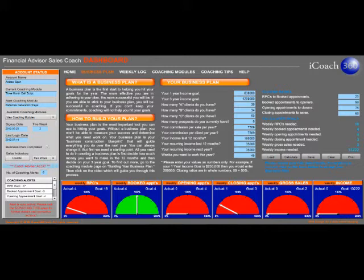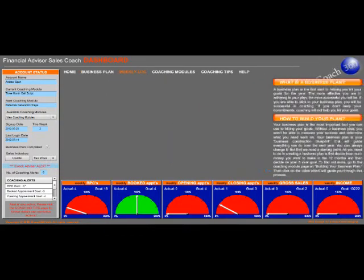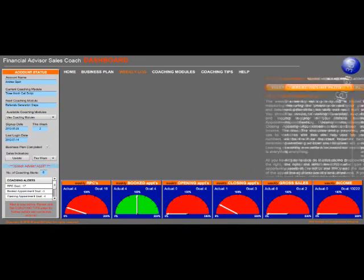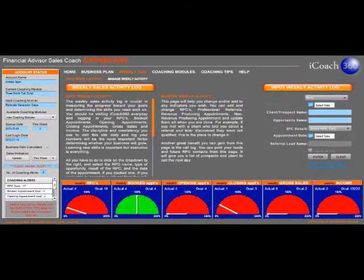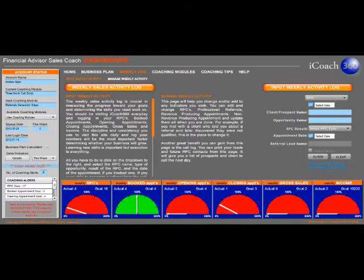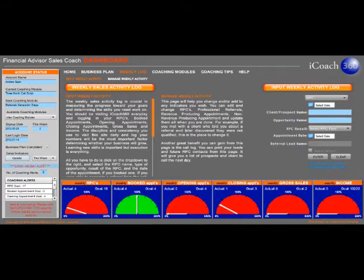At the dials below you can actually see your activity and how close you are to hitting your goals. Red means you are below goal and green means you are at or above goal. You can actually record all your daily and weekly activity in the program. This will then immediately update all the dials below keeping you on track.